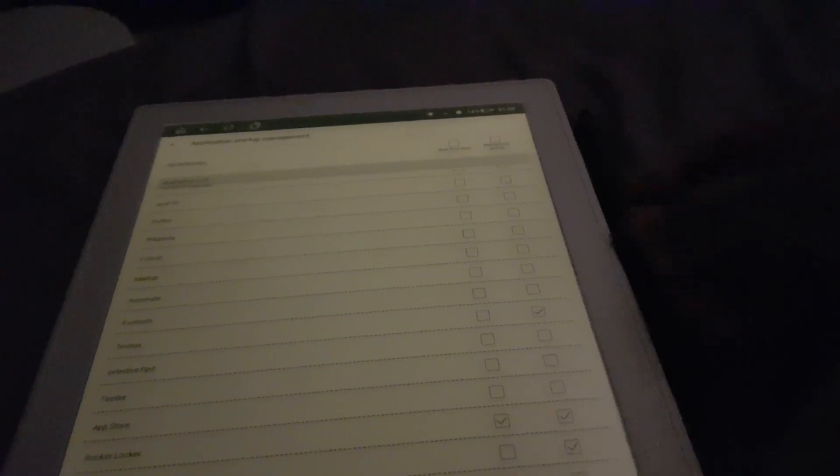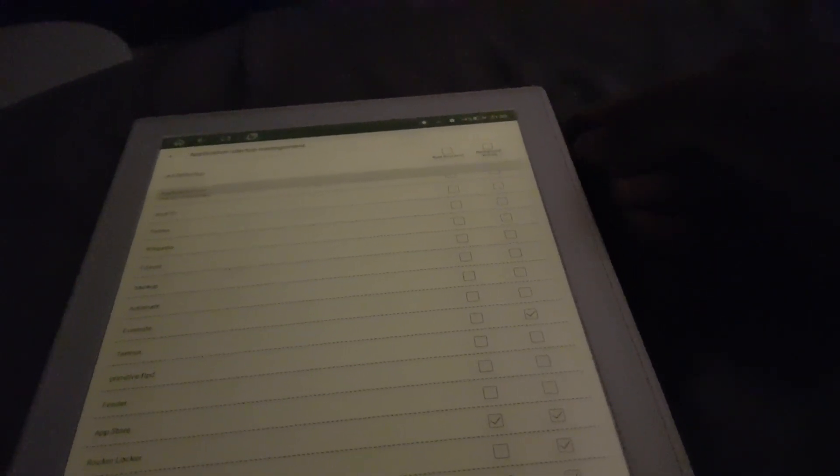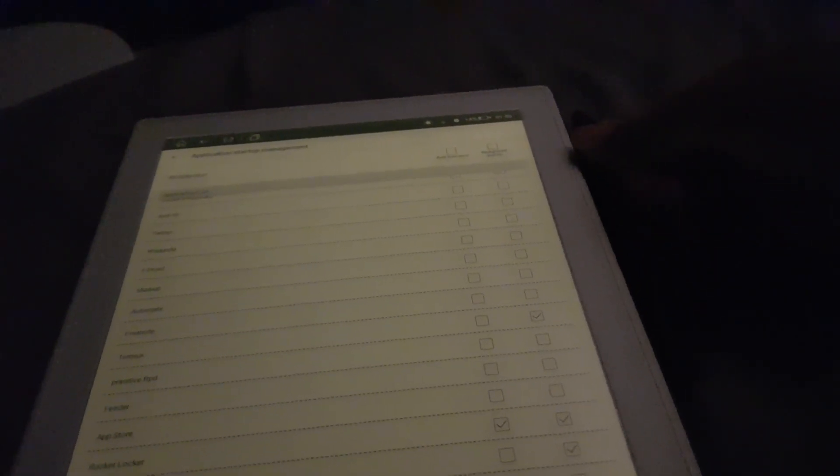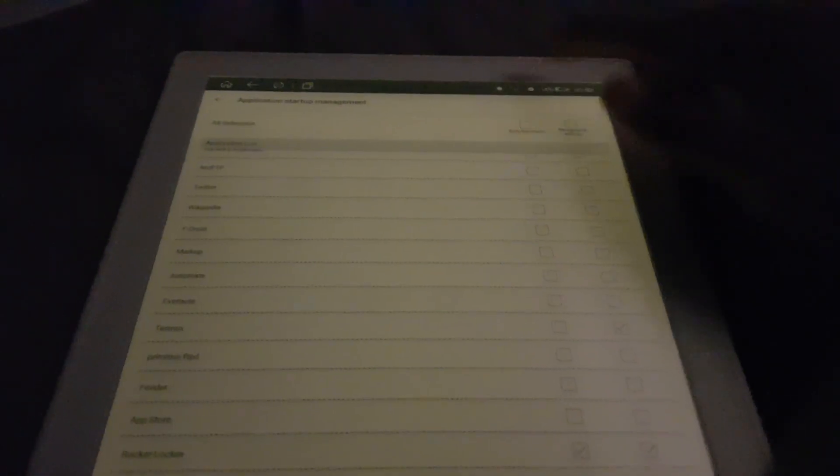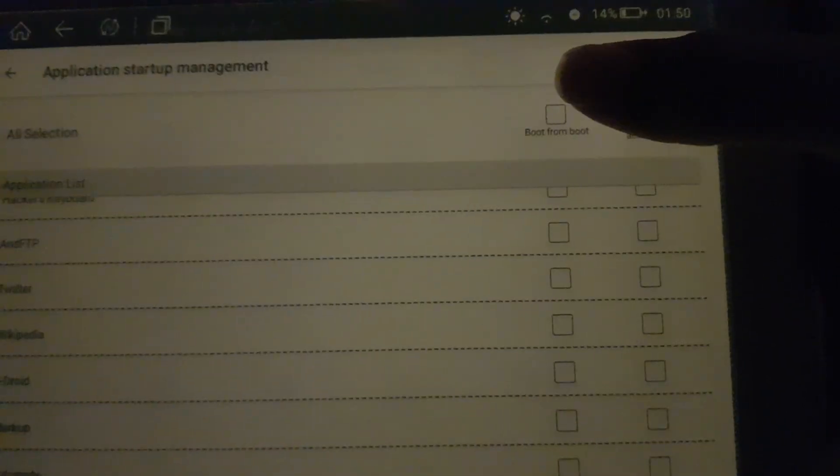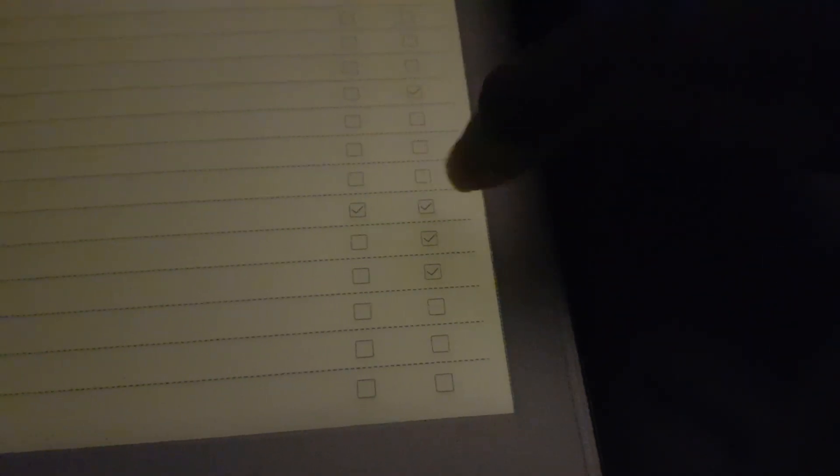So it only controls the media volume instead of the ringer volume, which is what it usually controls. I have the ringer volume set to do not disturb always on because I don't want it to make much sound, especially when I'm using this in public.